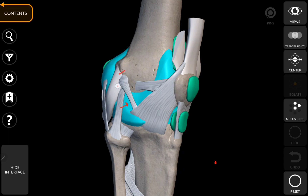One bursa between the fibular collateral ligament and popliteal tendon. And then, the bursa between the popliteal tendon and lateral condyle of tibia.